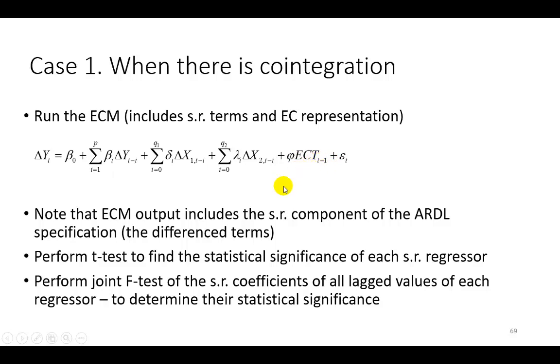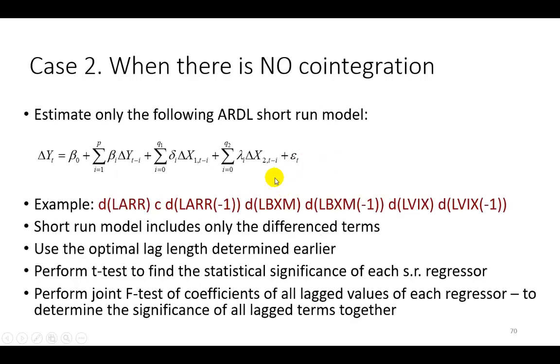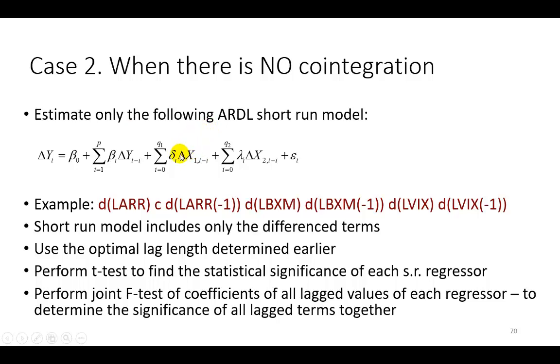Now, the second one is where there is no cointegration, and therefore, no error correction mechanism. So in this situation, we're going to have to completely specify the ARDL short-run model, as I write here. An example of which is what you see right here. So let's get on with case number one.